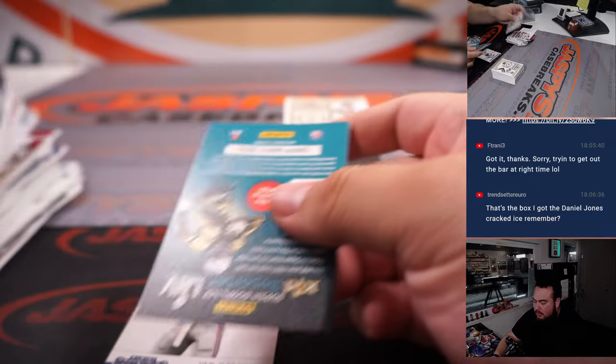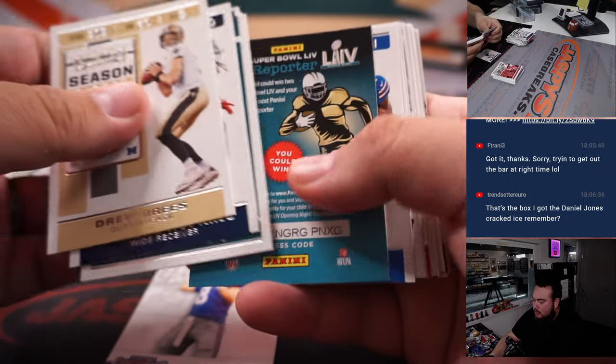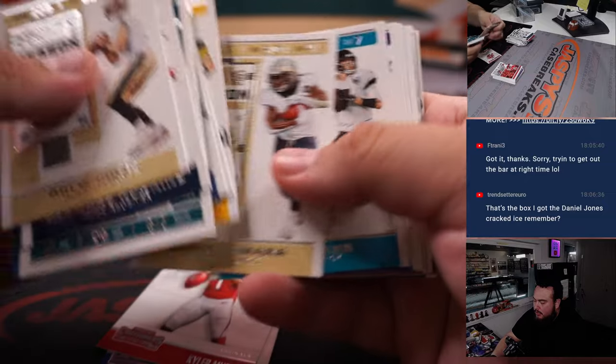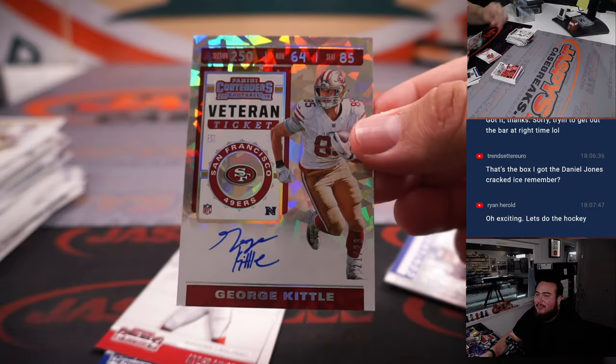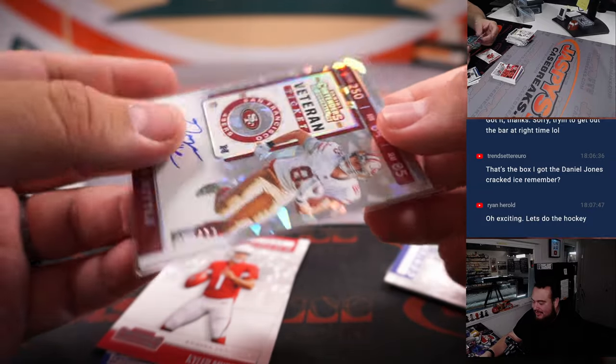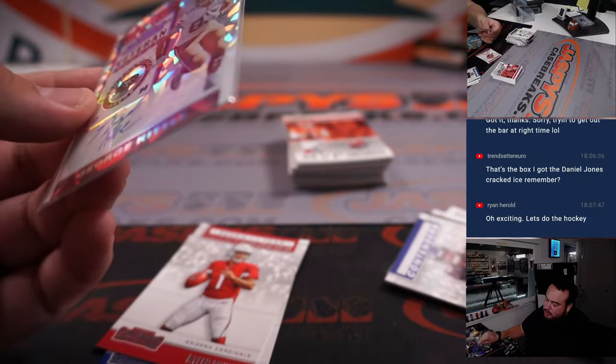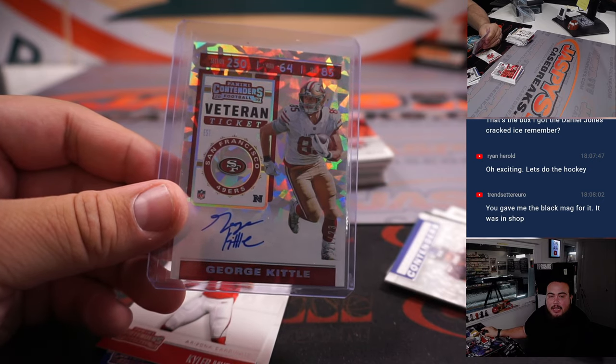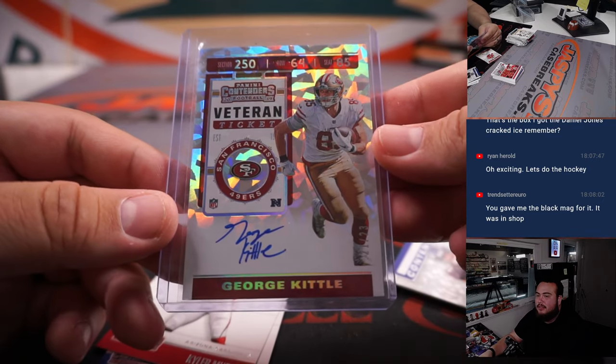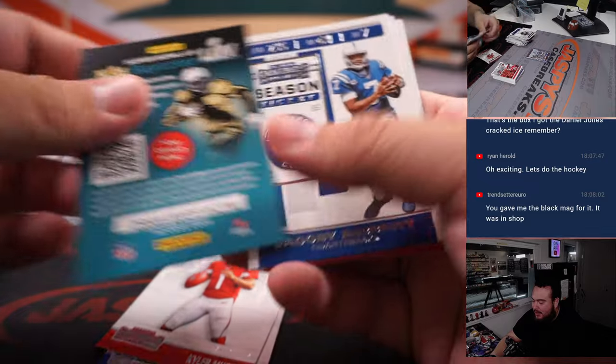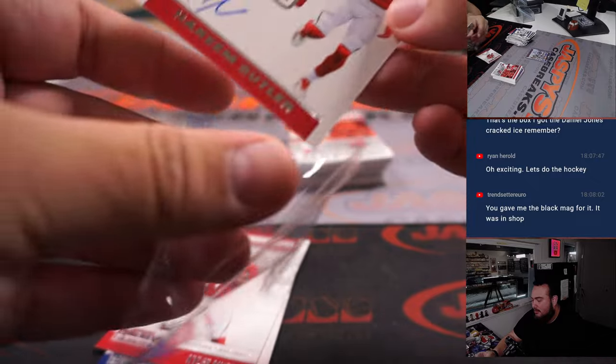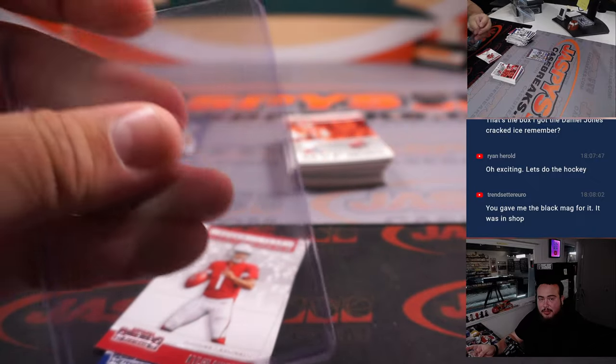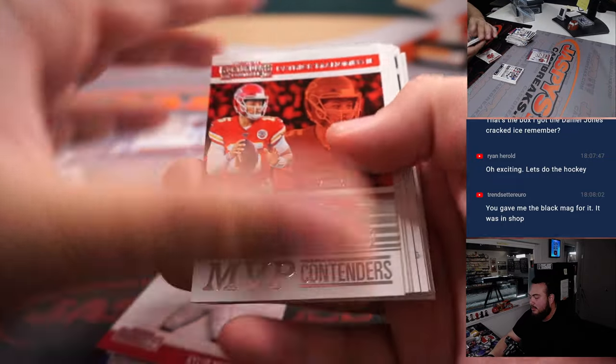And usually most of the boxes are kind of the same, all the hits if any are always on the right side. I don't know why they do it that way but for the most part. Kyler Murray. George Kittle, how about a veteran cracked ice ticket. Wow that is sick man, speaking of cracked ice, 21 out of 23. That's awesome and 49ers is Tristan.